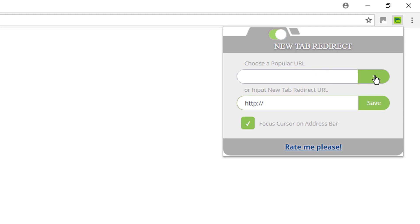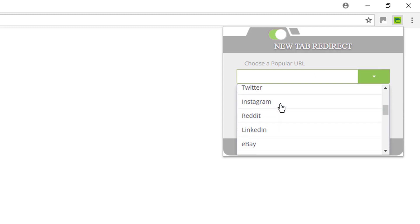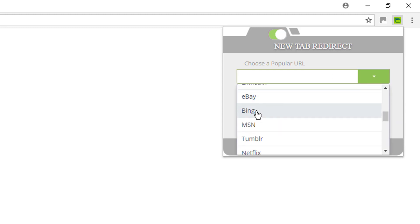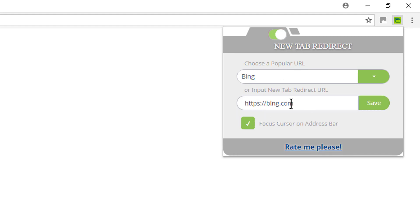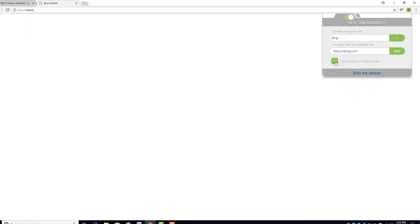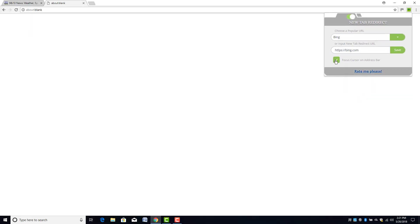For demonstration here I'm just going to go over here and find Bing. There's Bing right there — you can see it filled in. And the focus on cursor and address bar option — when that's checked that just means when you open your browser your cursor is going to be positioned right here in the address bar, so you're ready to start typing in wherever you want to go. So let's just click on Save.